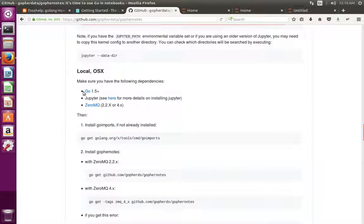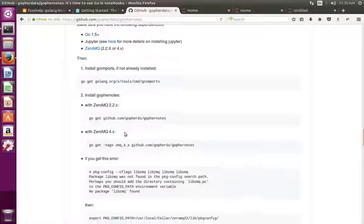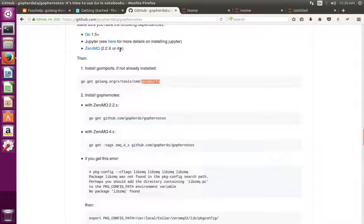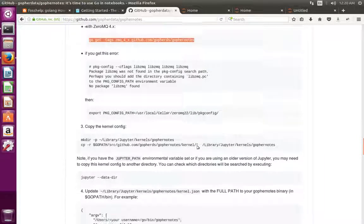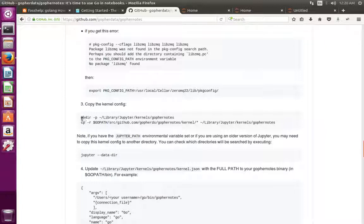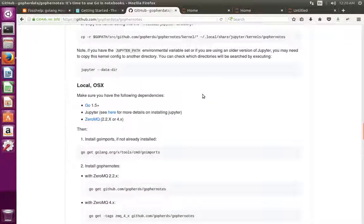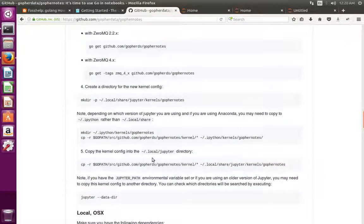This is how we can install Go and use it in Jupyter Notebook. First install Go, then install Jupyter, then install ZeroMQ, then install go-imports, then install gopher-notes. If you are using ZeroMQ 4, run the corresponding command to install gopher-notes. After that, copy the configuration file to the corresponding location, then run Jupyter Notebook. That's all. Please subscribe to my channel if you like this video.